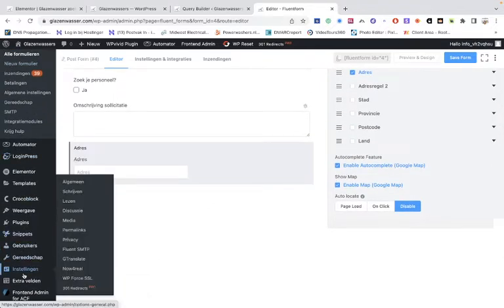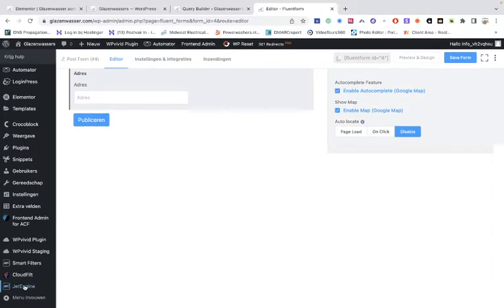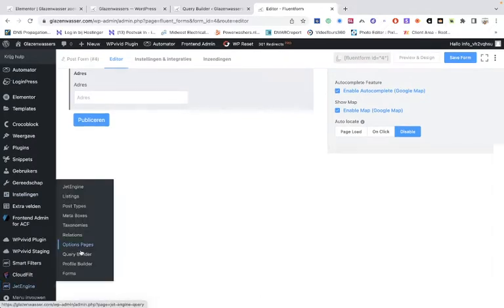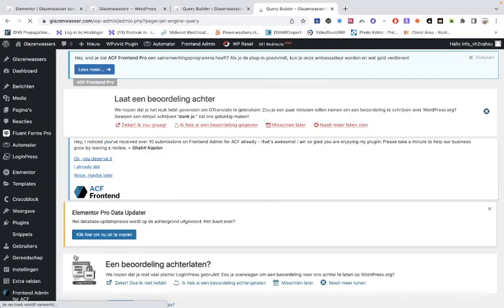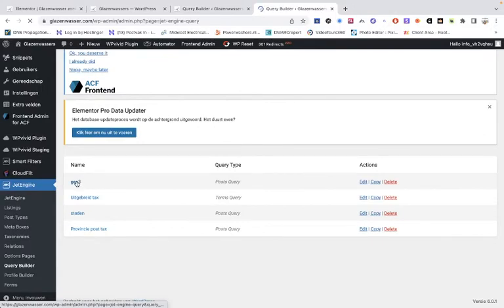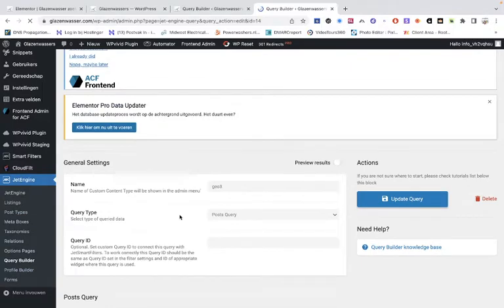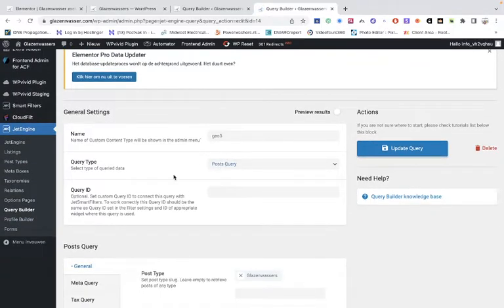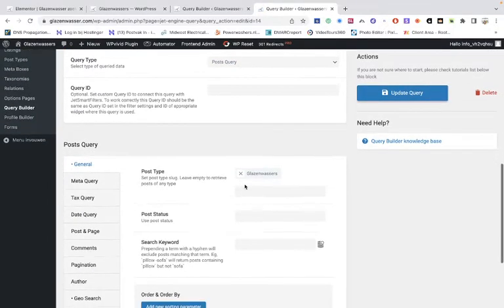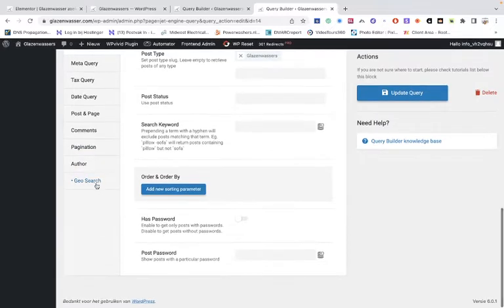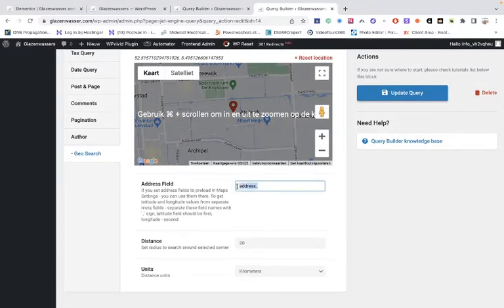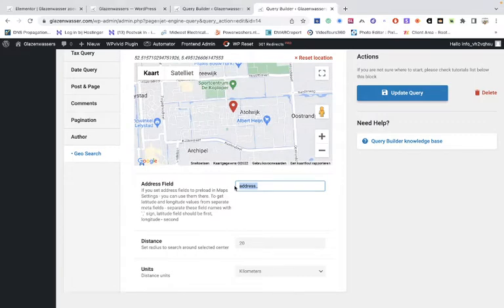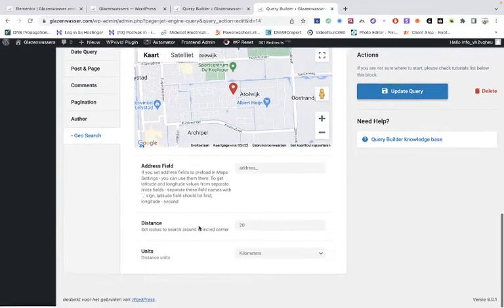And then of course you have the query builder. Let's see, JetEngine query builders. Then you can see that I've added a query builder. It's super easy. You give it a name, you leave this as the way it is, you choose your post type. In my case this is the post type, and enable geolocation. Then you have to fill in the address, so that is from the post type, and the kilometers. And if you're using miles, you can also use miles.